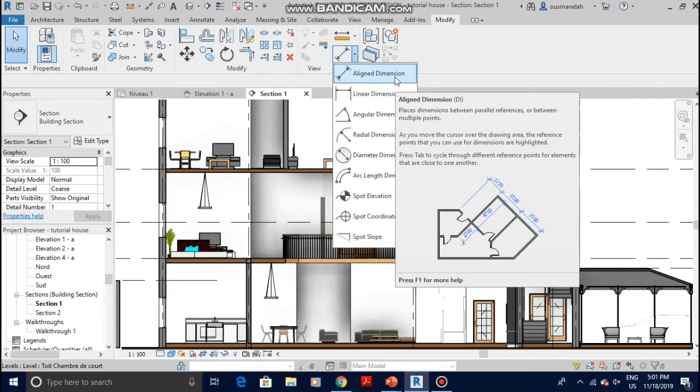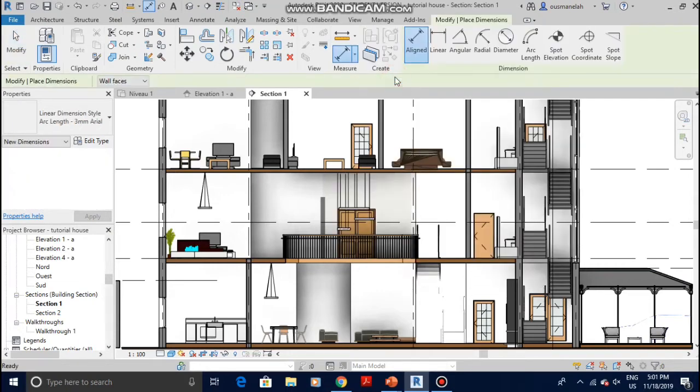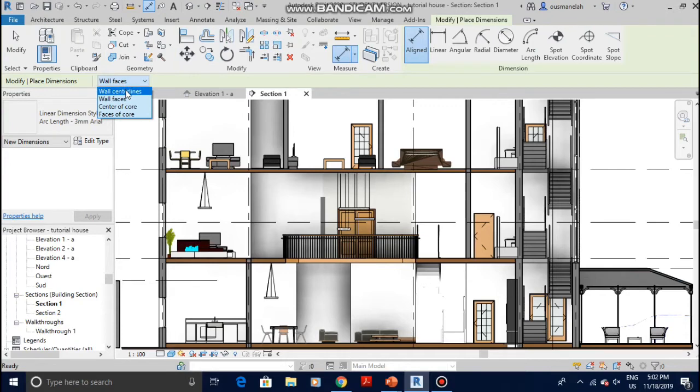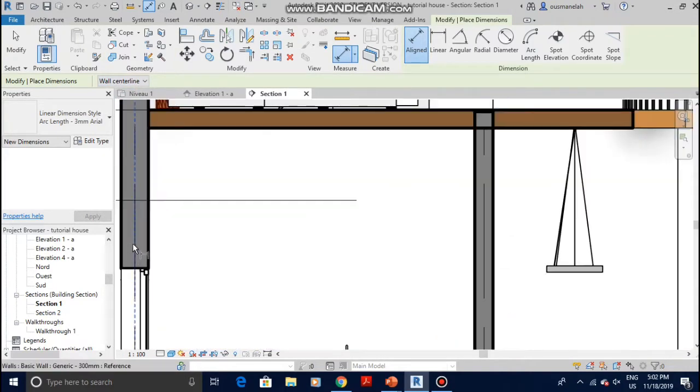I would always recommend you to go with aligned dimensions. Once you do that, you can go to the left where you can select where you want the dimension line to work from. If you want it from wall centerlines, you select that. Let me show you what that will do - it will measure from wall centerline to wall centerline.